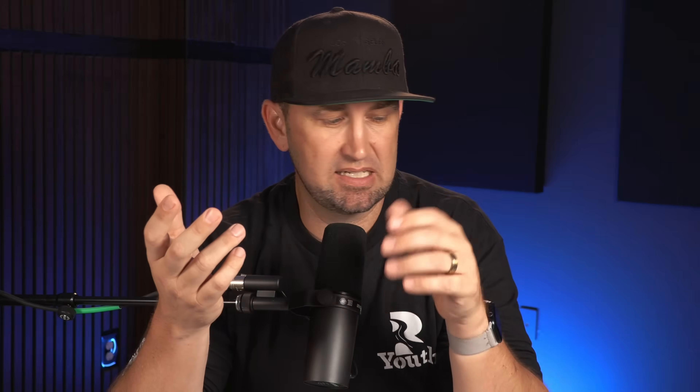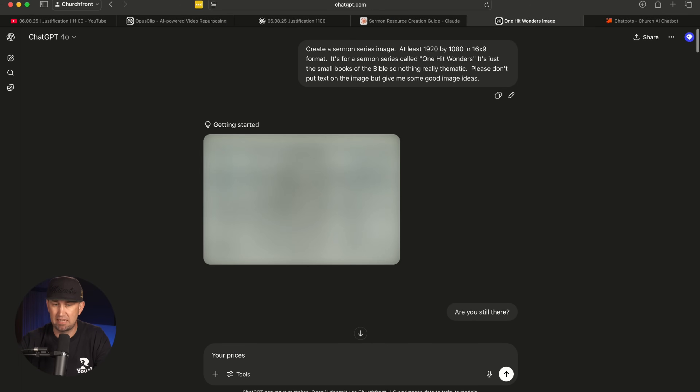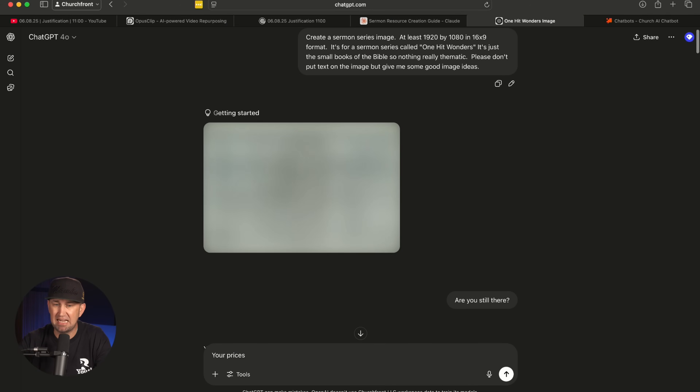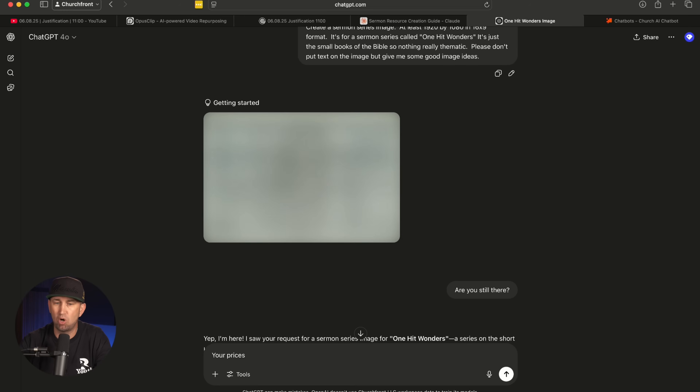The fourth way you could be using AI right now for your church is actually by using ChatGPT to create sermon graphic designs for your sermon series. I'm going to show you a quick one I did yesterday for an upcoming series at my church. So what I did is I threw ChatGPT a prompt: 'Create a sermon series image, at least 1920 by 1080 in a 16 by 9 format. It's for a sermon series called One Hit Wonders — it's just the small books of the Bible.'